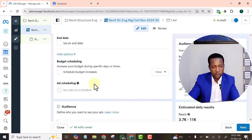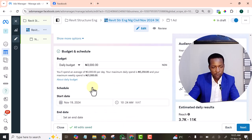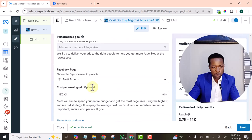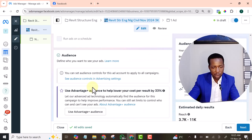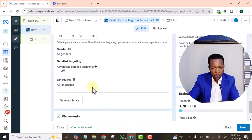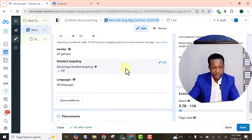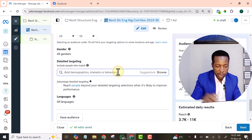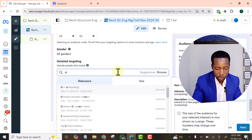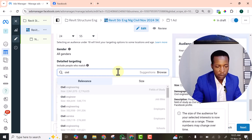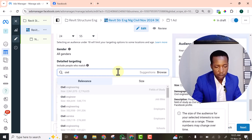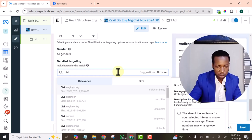Then for the detailed targeting, want to target specific audience. So detail targeting. Let's click edit. Let's search for civil engineer. Civil engineer. Let's look for interest.